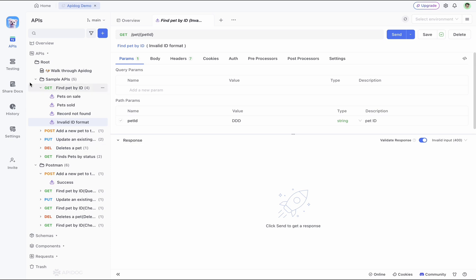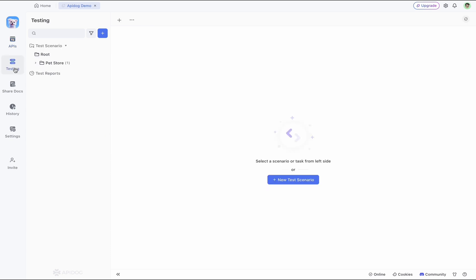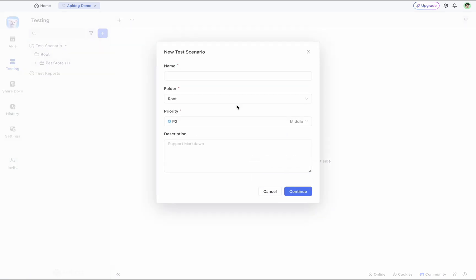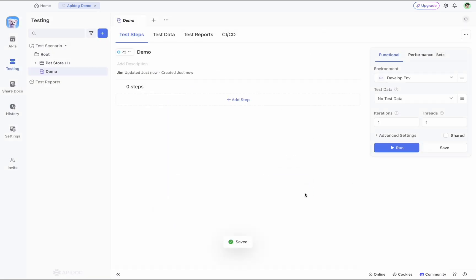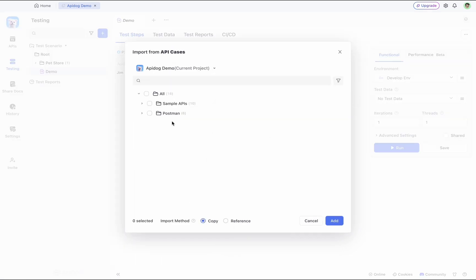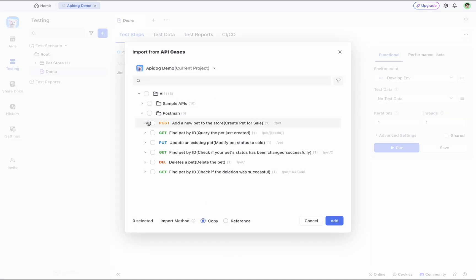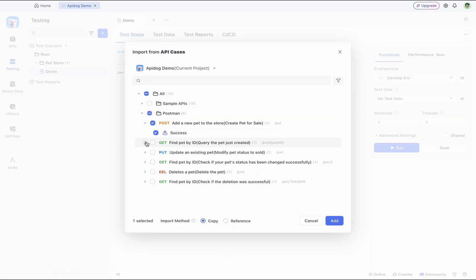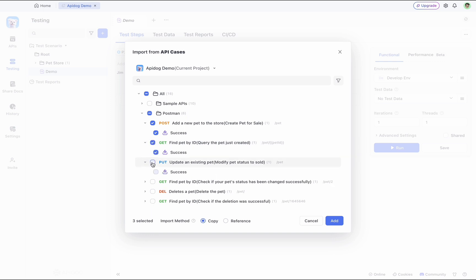Now if you want to run a bunch of APIs together, please head over to APIdog's testing module and create a new test scenario. Just give it a name and press continue. In this test scenario, now from this add step option, you can import from APIs or from API cases. Just click on here, then select the API cases that you like to add.